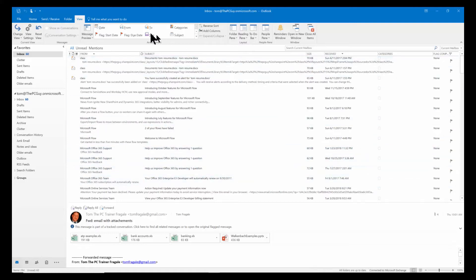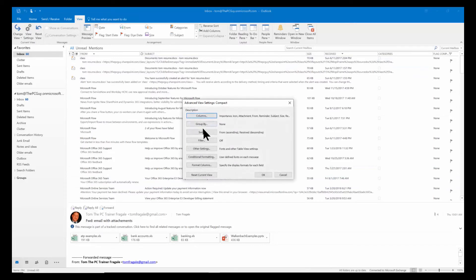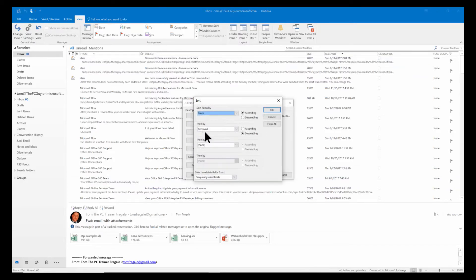So all it did was I put them in the View menu and then View Settings, and you pick the word Sort, and then you can sort by more than one field.